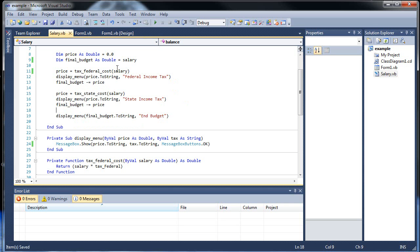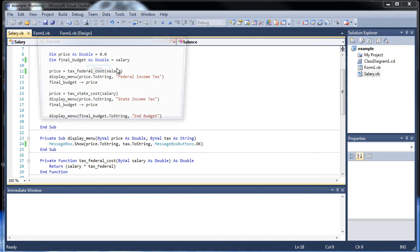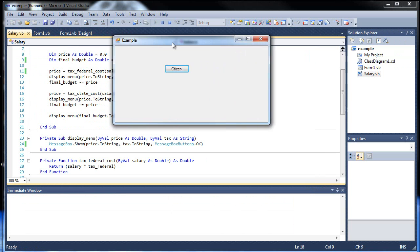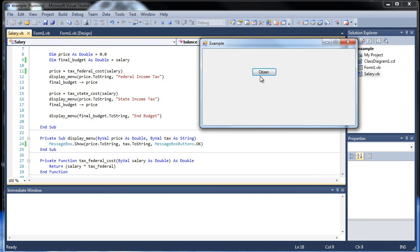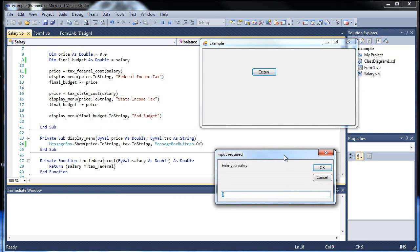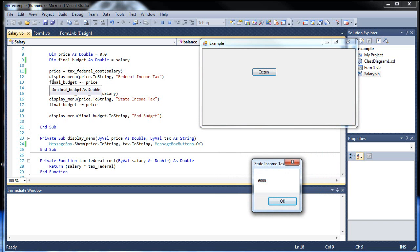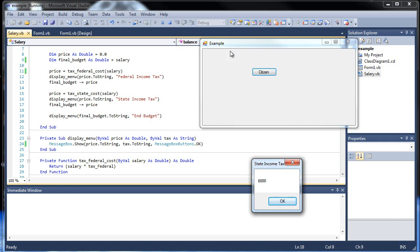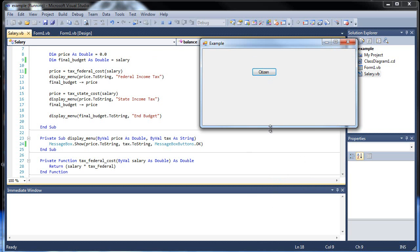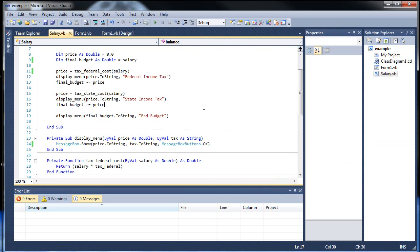So let's check this out. I click citizen, I'll type in 100,000. See, now it says federal income tax up there, even though it didn't quite fit. So 15% is our 15,000, and the final budget will be equal to that 100,000 minus 15,000, so now it's down to 85,000. And then it will be subtracting another 6,000, bringing us down to 79,000 for the end budget. And that's all for that. So let's move on to properties.